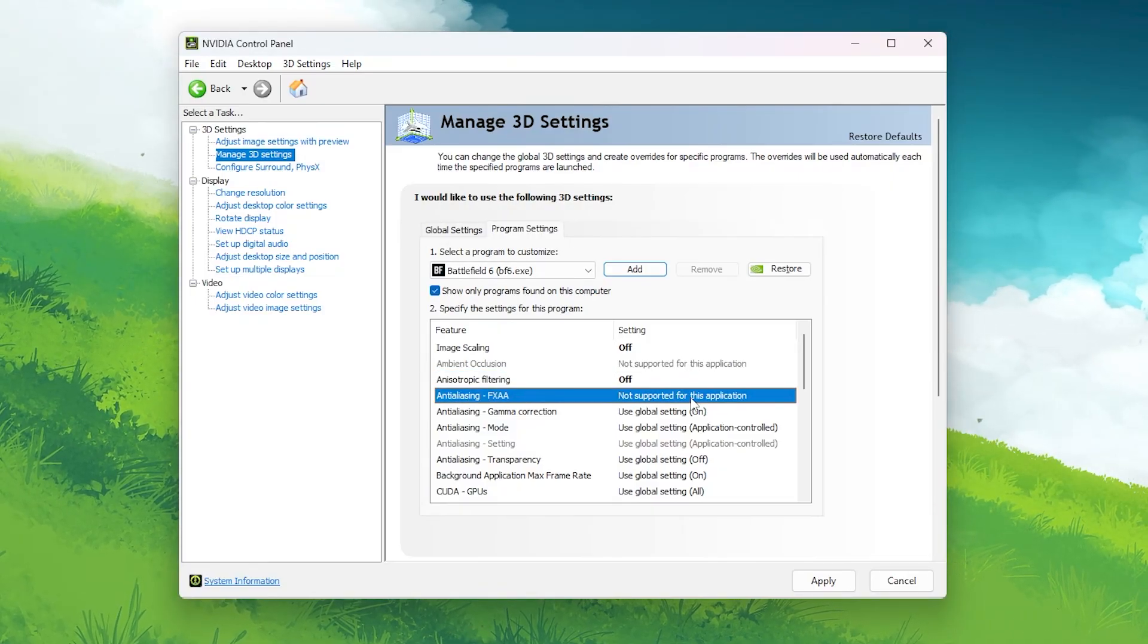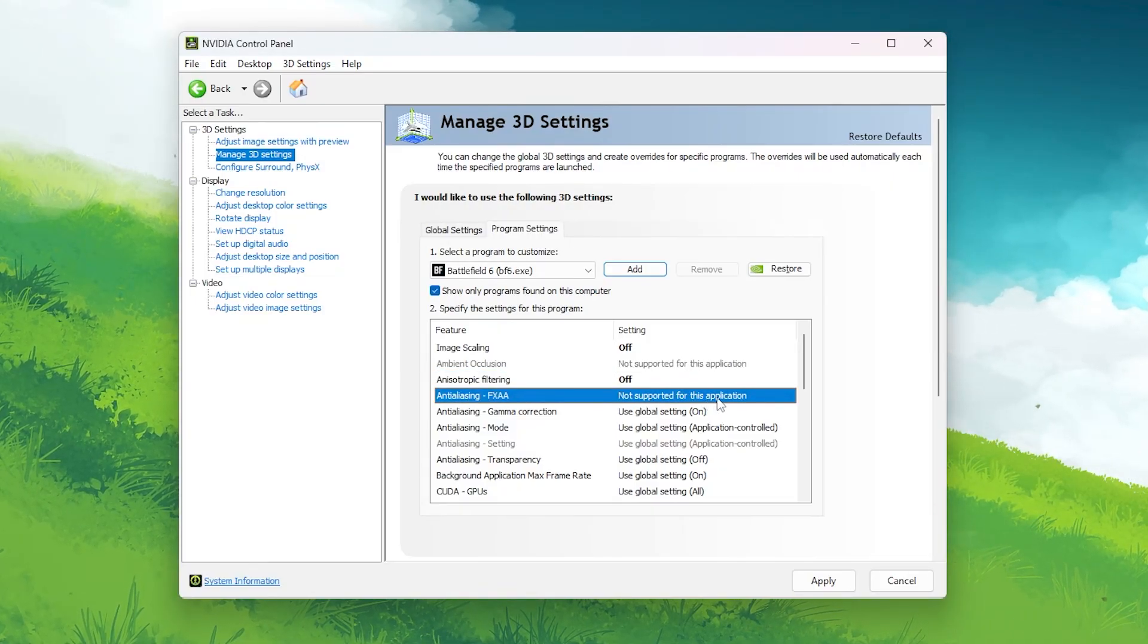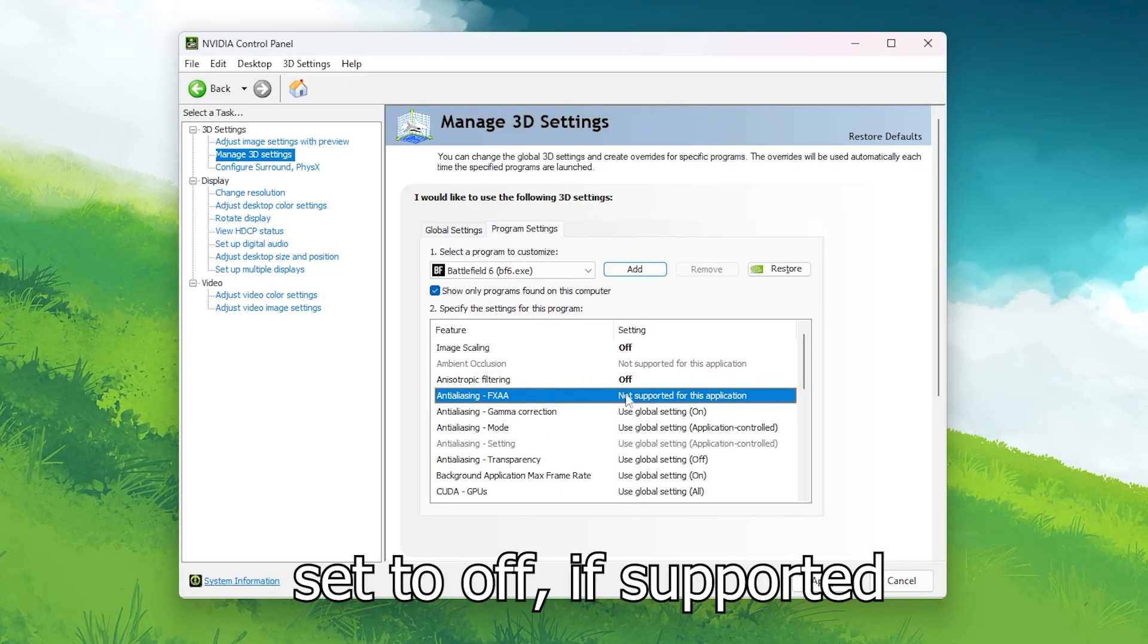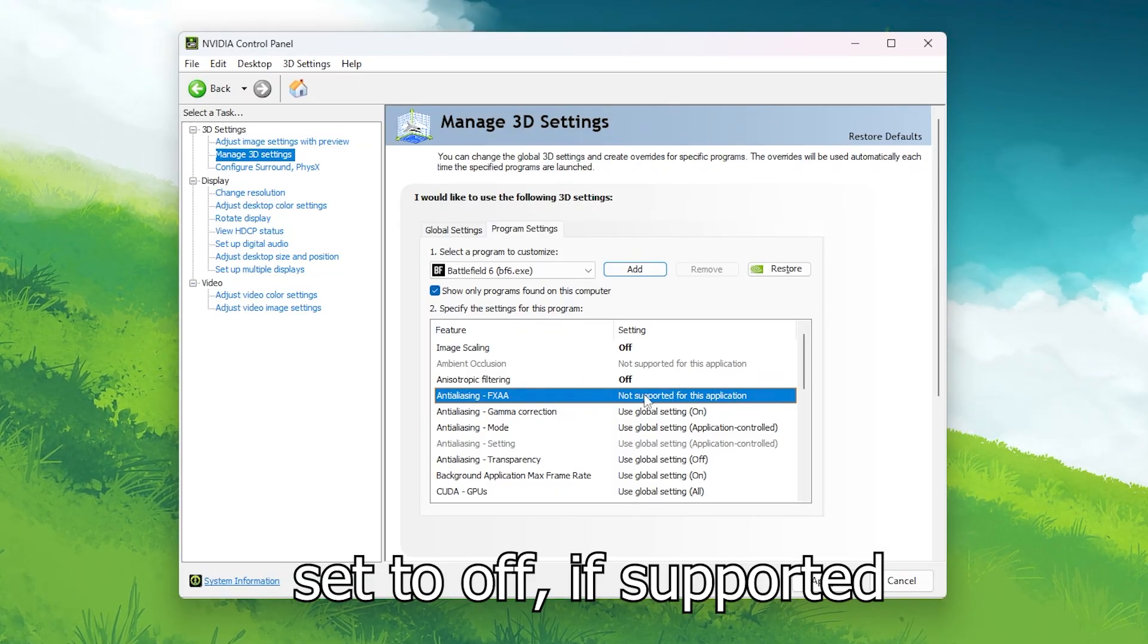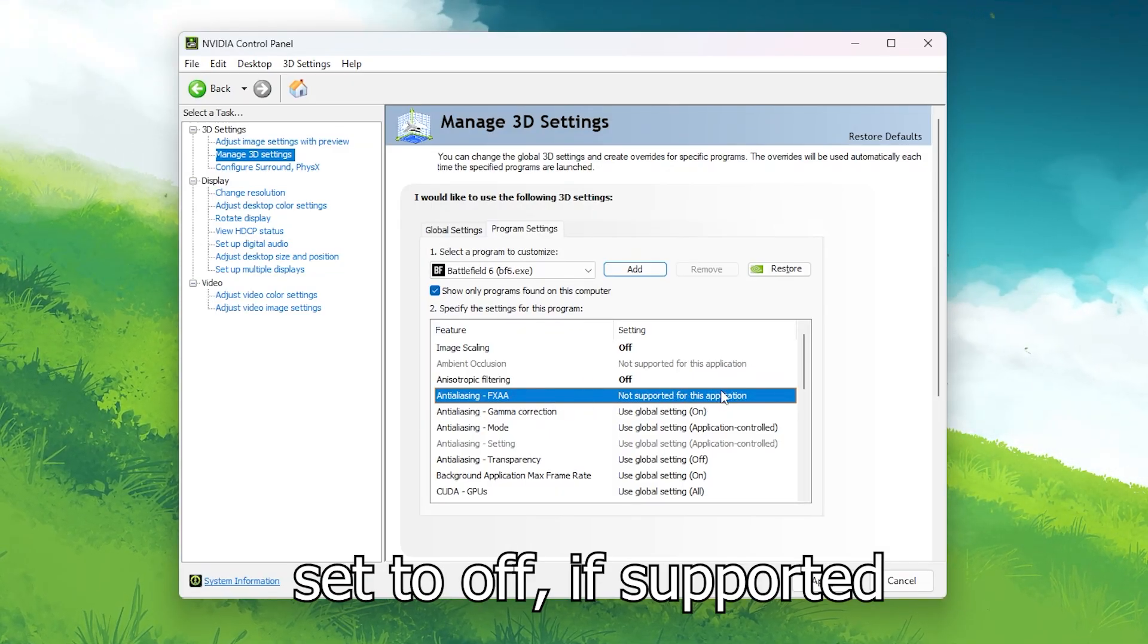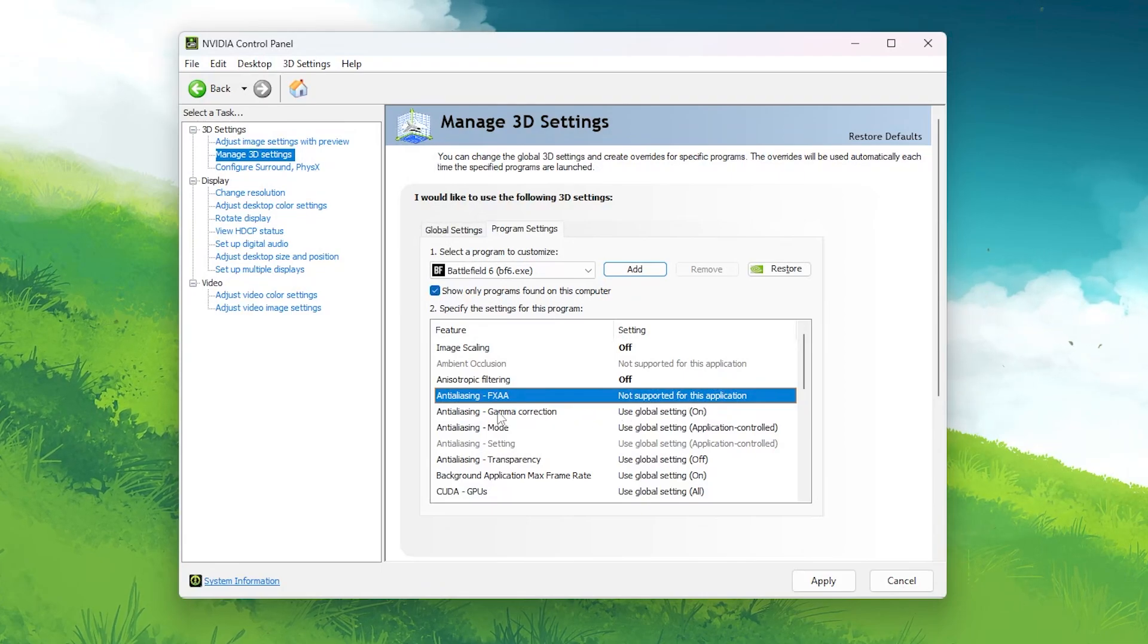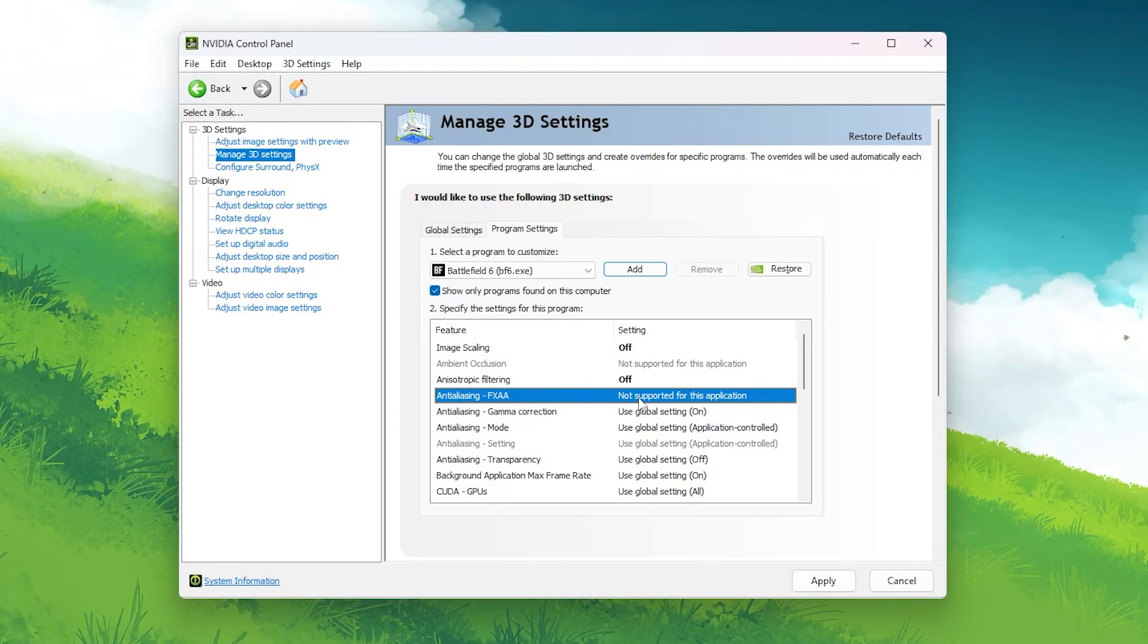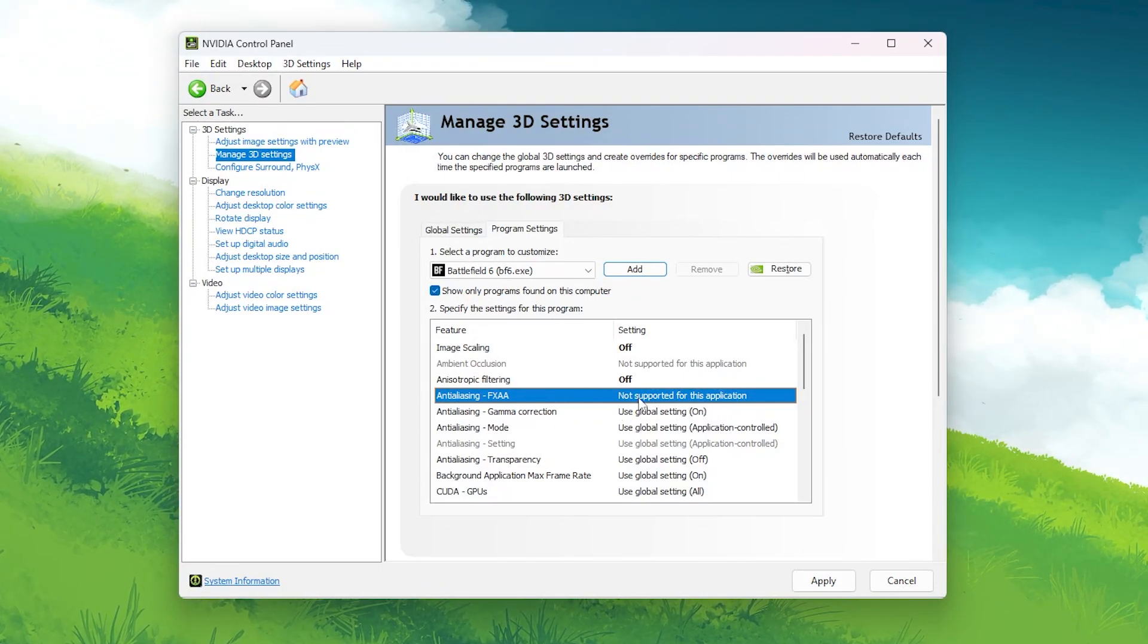FXAA: Off. Fast approximate anti-aliasing adds a light blur over edges to smooth them, but it causes input lag and reduces image clarity.